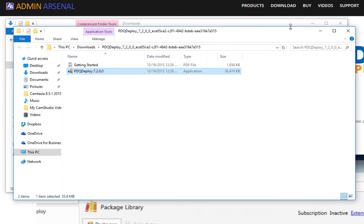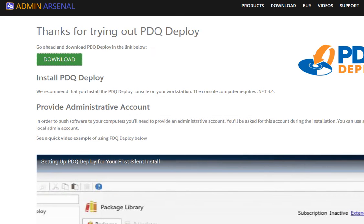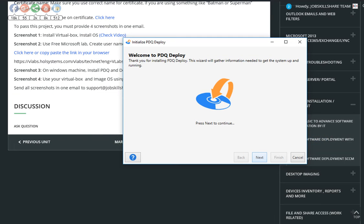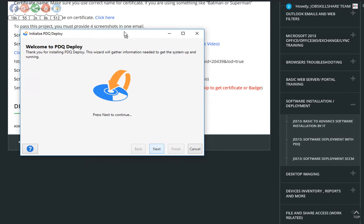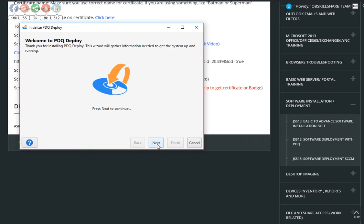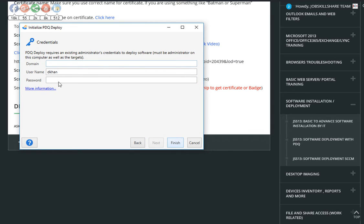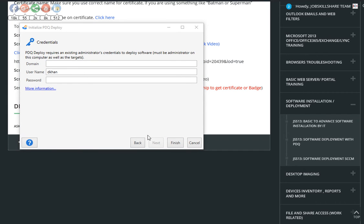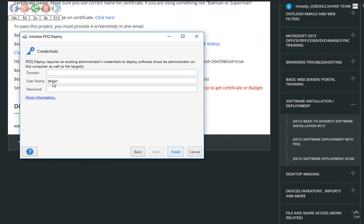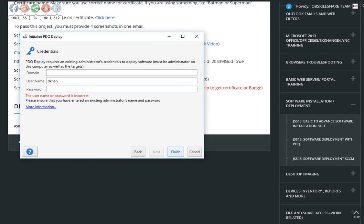And that's it. We will open our PDQ now. Alright, so now you have PDQ running. Go ahead and click next. Use free mode. You can purchase pro or enterprise for companies. So the domain, basically you will put your domain and the username and password, but if you're using your local admin account, and let's say, for example, if you try to do, require an existing administrator credential to deploy software, must be administrator on this computer as well as the targets. Now this is really something, if you're deploying it to other computers, and you are a work group, you need to make sure they're the same password. If you're a domain admin, don't worry about it. Put the domain stuff in here, and you should be good to go. If I click on finish, nothing will happen here.